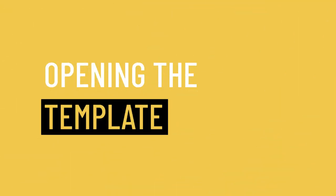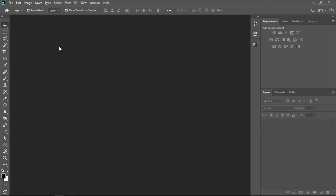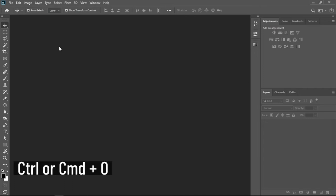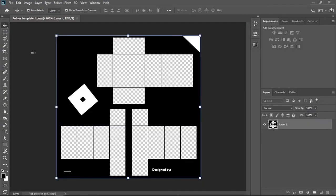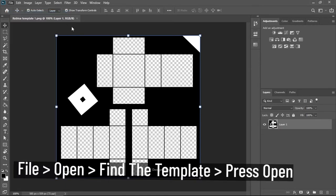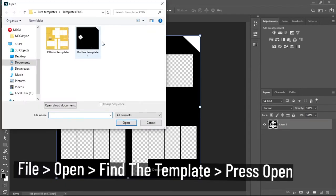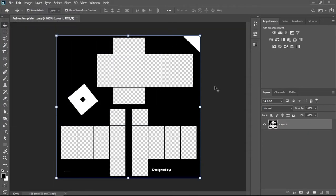To get started, we need to get our template. One way of doing this is by pressing Ctrl or Command O on your keyboard. That should open the file explorer. Then find the template and just press open. Maybe you're using Photopea and this shortcut doesn't work for you. Another way of opening a file is by going to File, Open, then find the template and just press open.